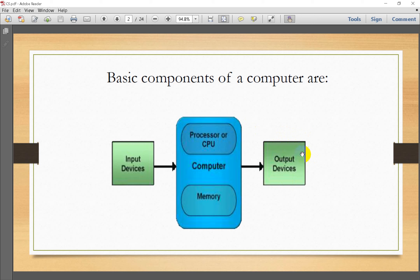Output devices provide the output of the computer. Output can be in hard copy form, for example using a printer, or soft copy form, for example using a monitor. Other output types include audio output via a speaker, and video output via a monitor or screen.